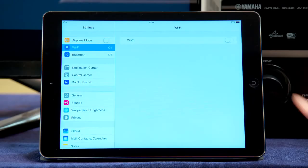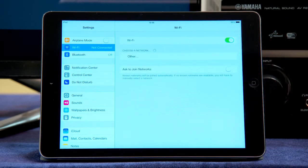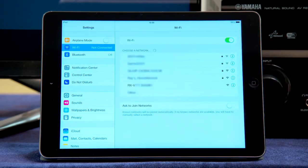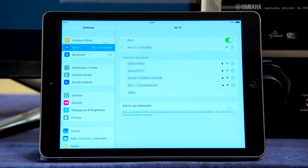Now, it's simply a matter of making the direct wireless connection between your mobile device and the receiver. From the Wi-Fi settings menu, find the receiver's SSID and select it.